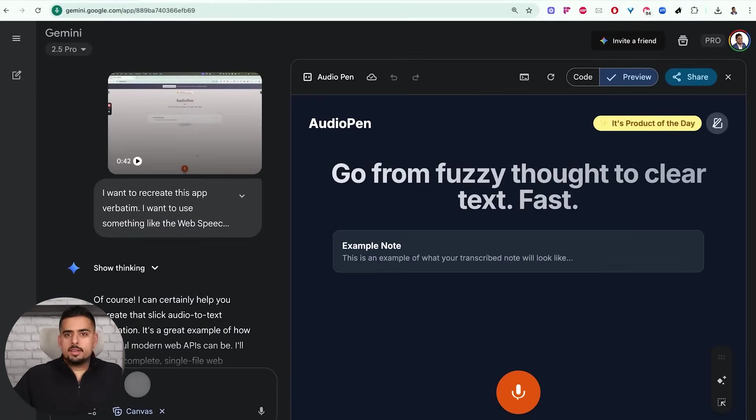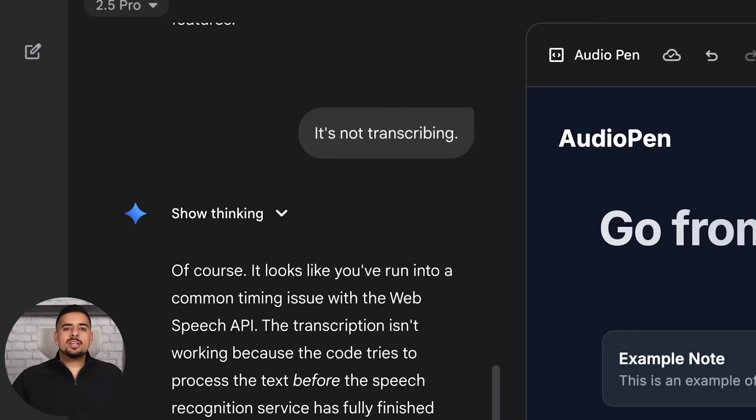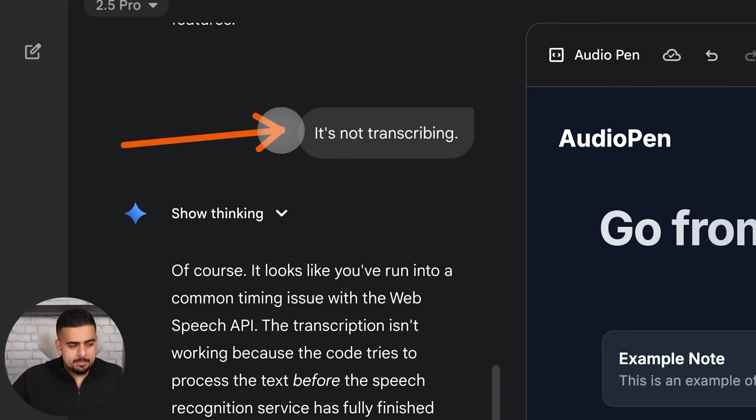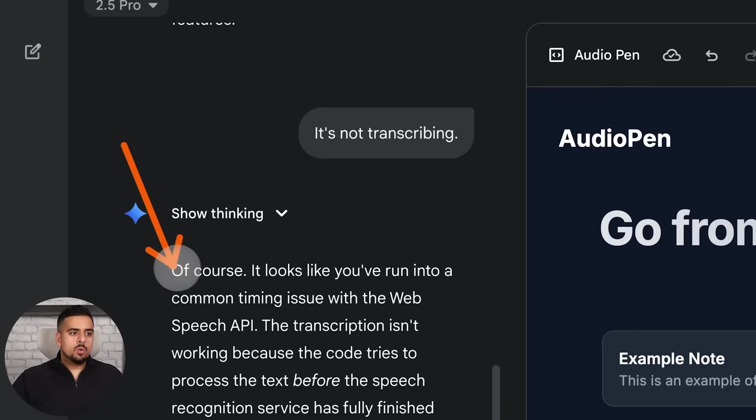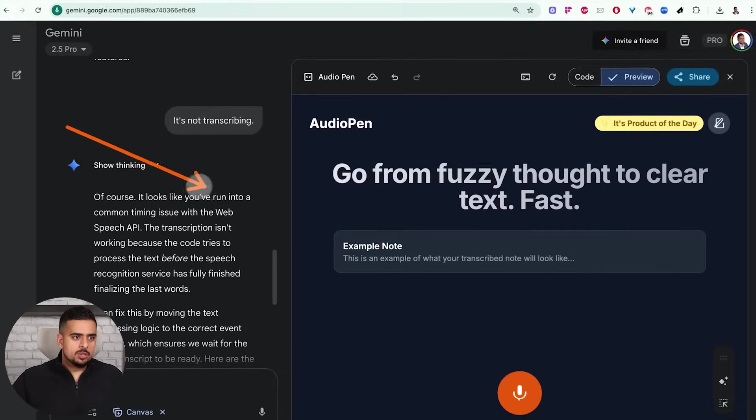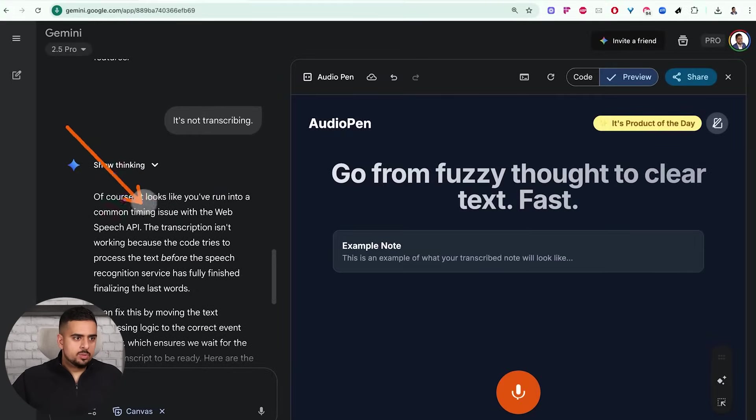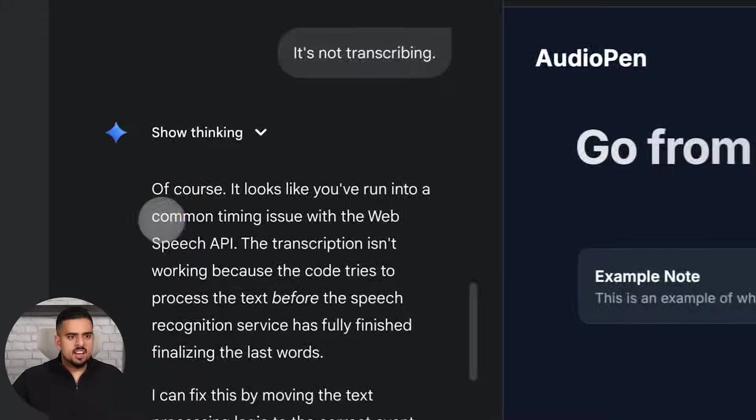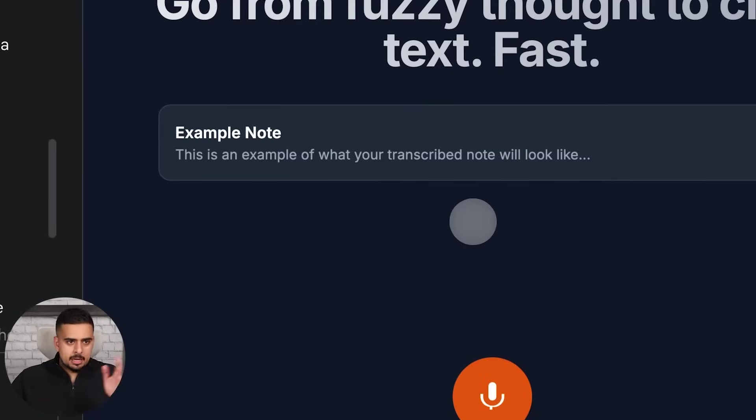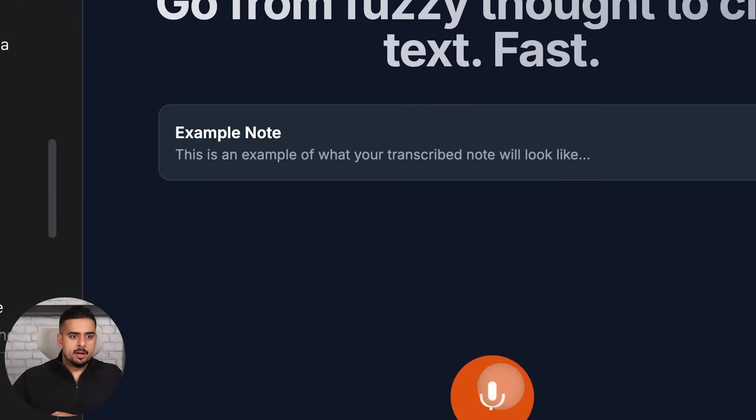So let me try giving it some feedback to make it a little bit better. All right, so I said, it's not transcribing. And it says, of course, it looks like you ran into a common issue with the timing on the web speech API. So let's just skip the rest. And let's try it out.